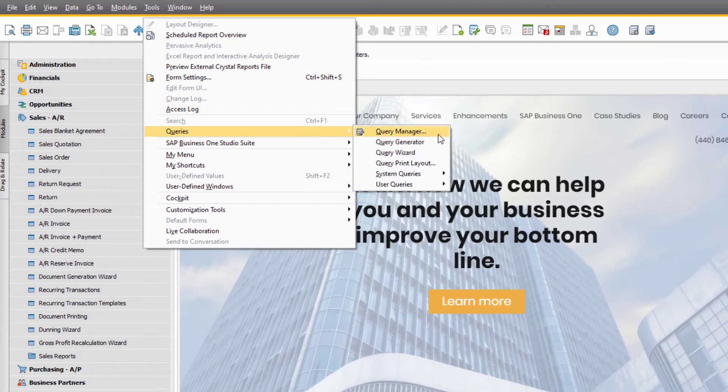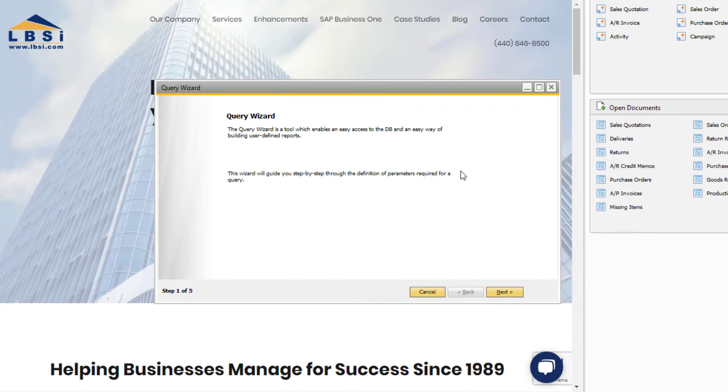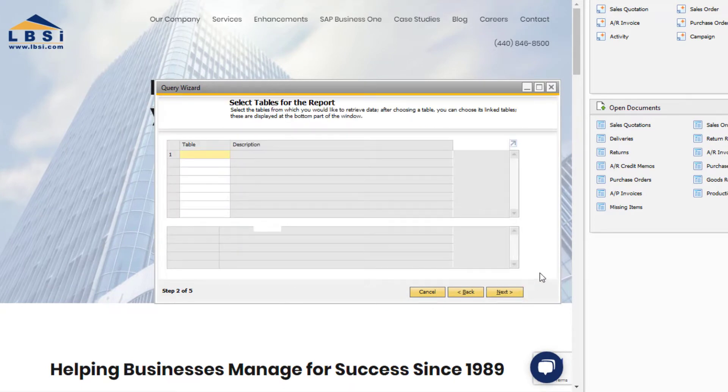To open the Query Wizard, go to Tools, Queries, and Query Wizard. Once you have clicked the Next button, we will now choose the tables for the report.